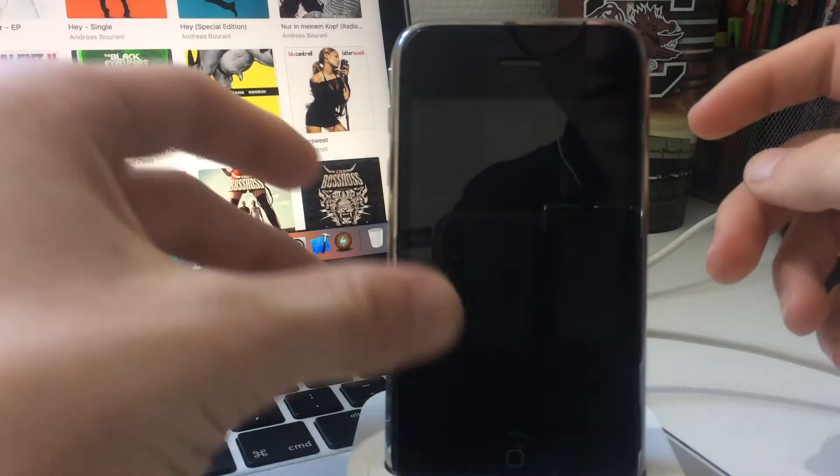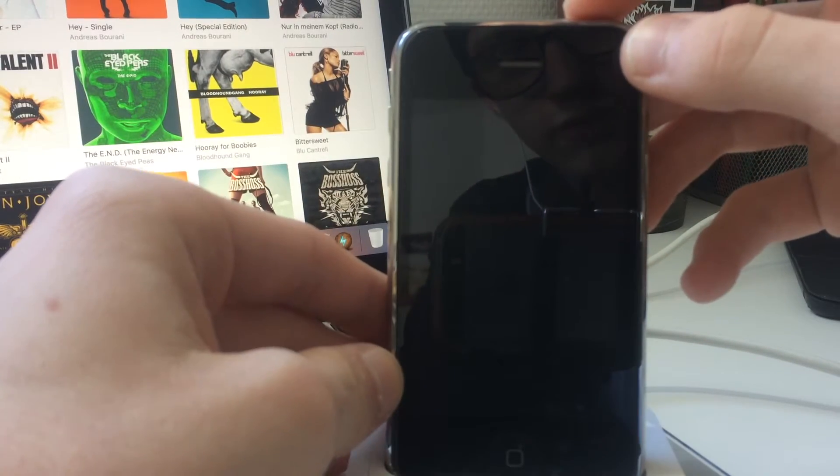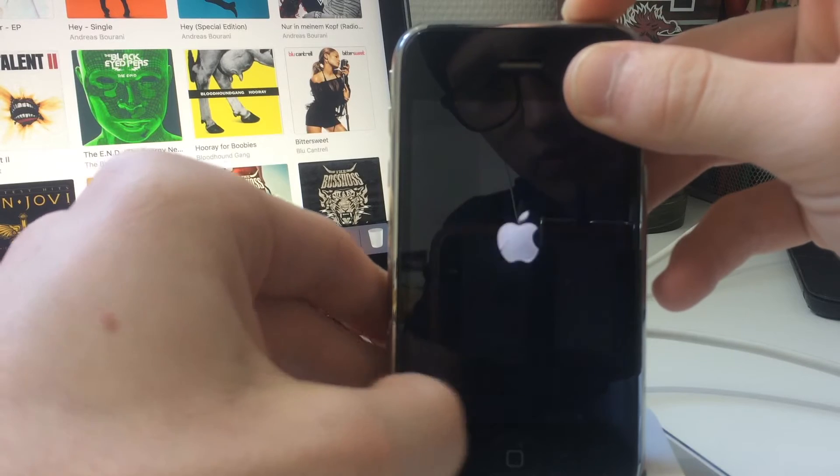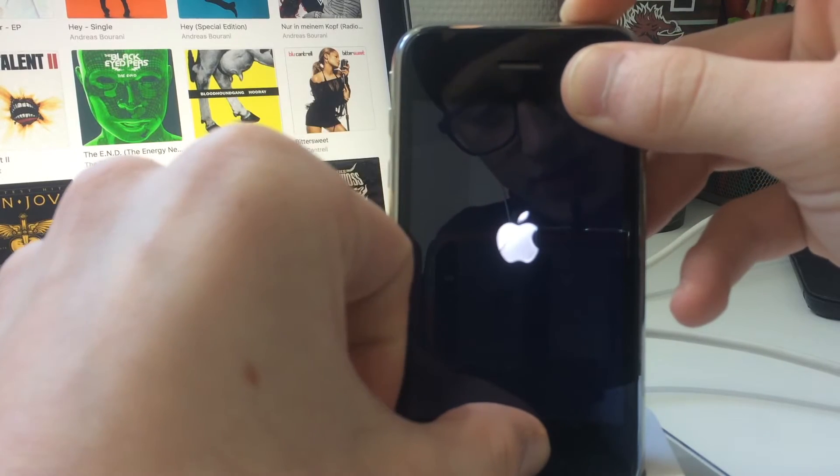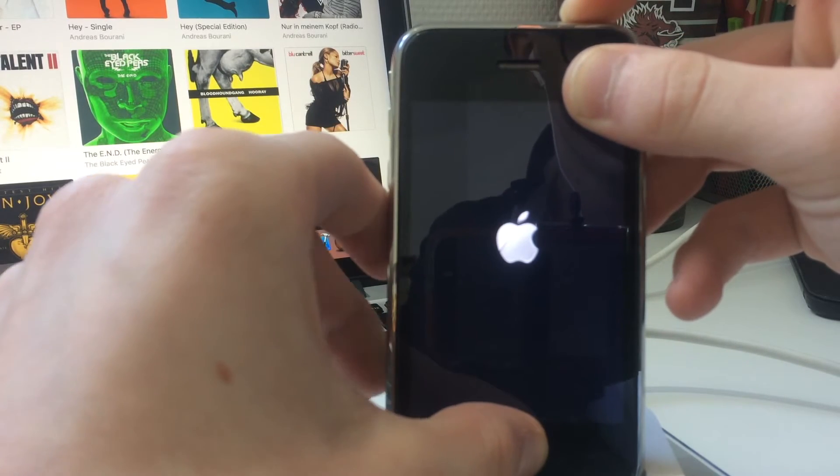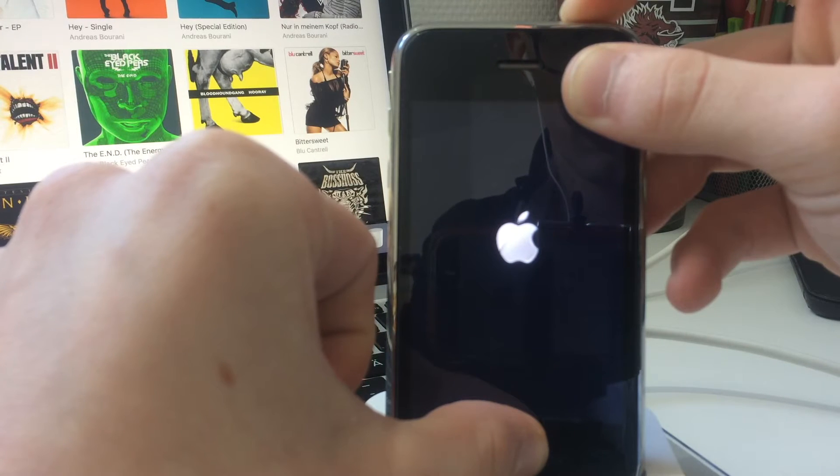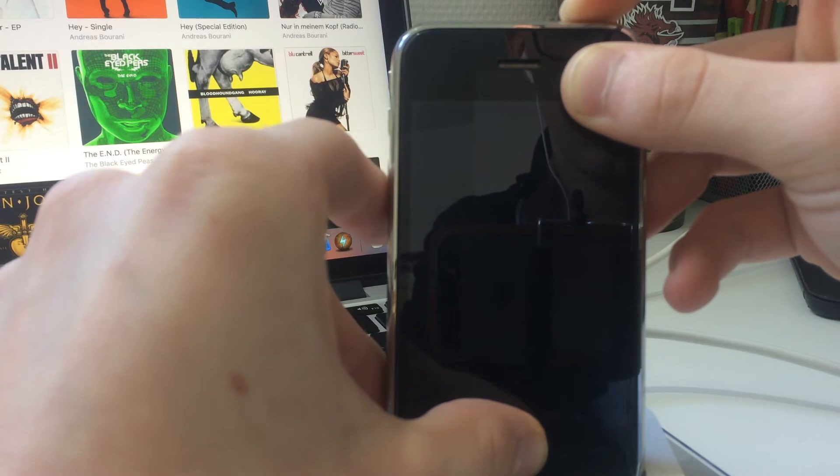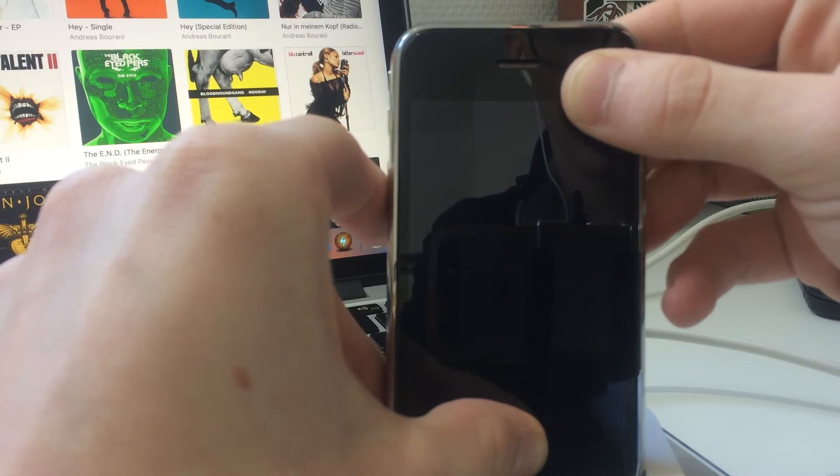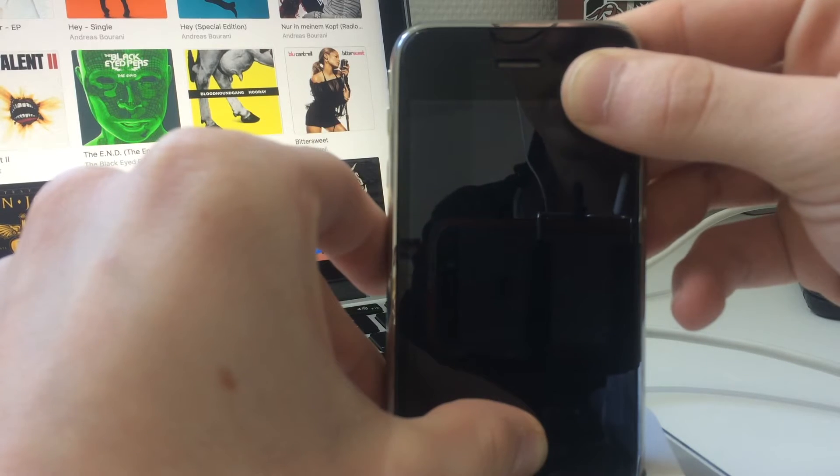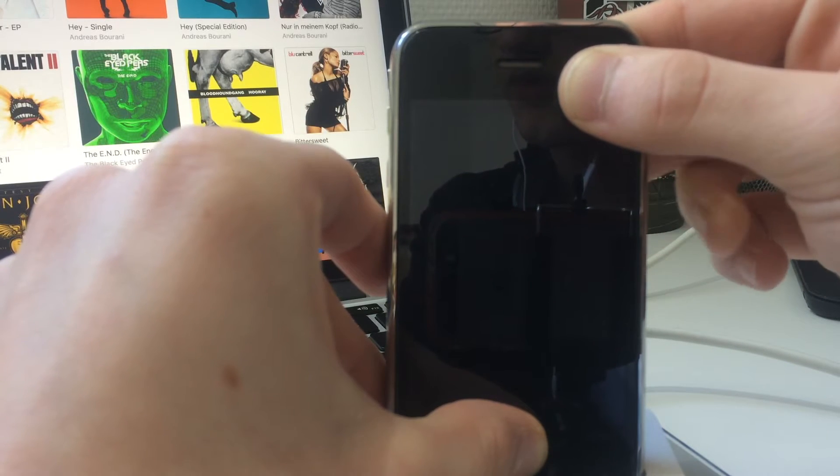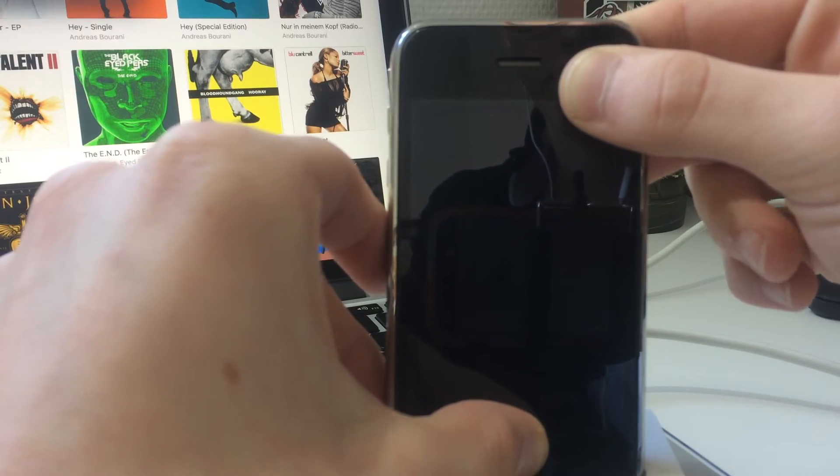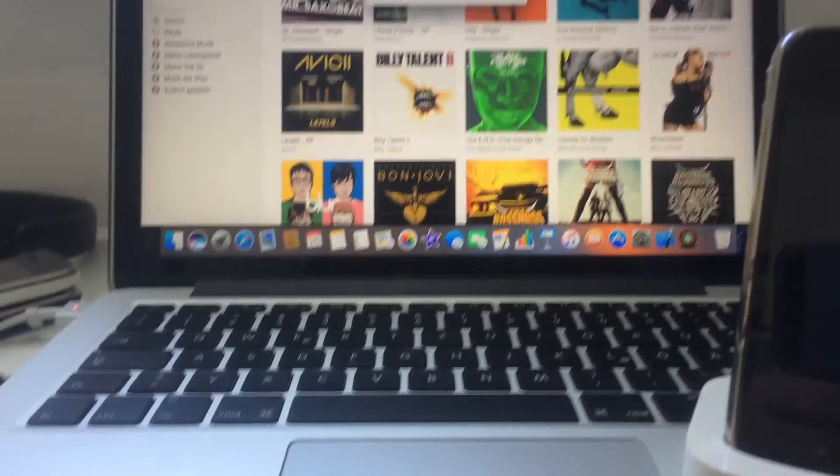So one, two, three - for ten seconds the power and the home button: four, five, six, seven, eight, nine, ten. After ten seconds let go the power button and keep pressing the home button. Normally this is fifteen seconds but now as you can see iTunes is connecting to the iPhone update server.